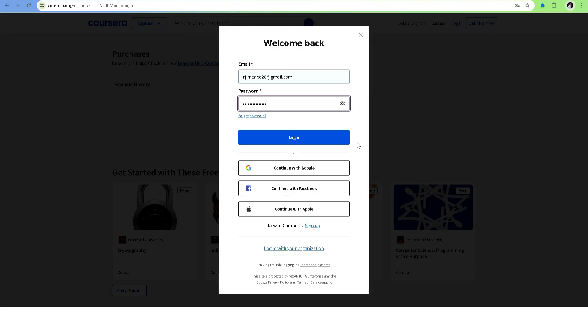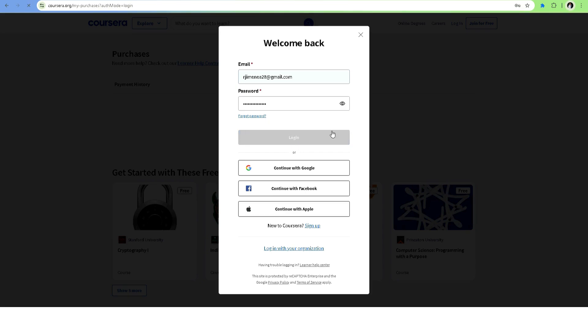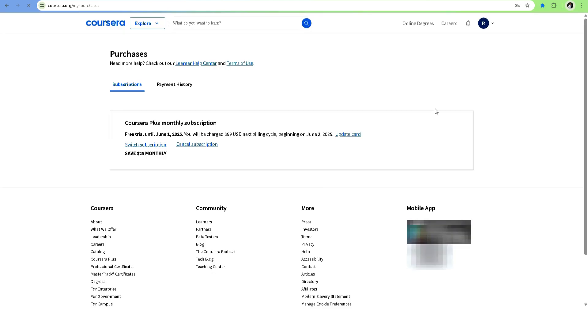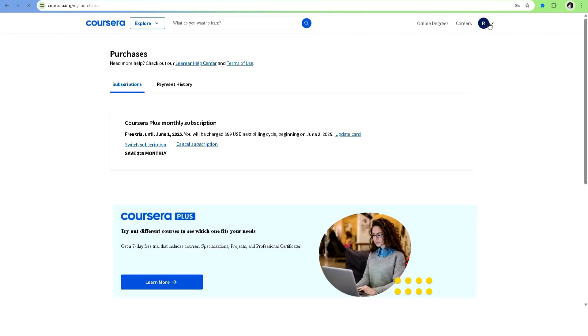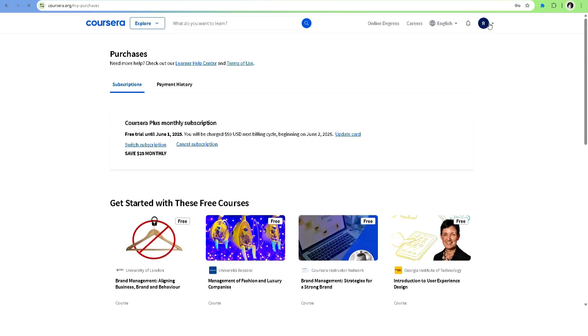First step is to log into your Coursera account. Once you're in, head to the top right corner and click on your profile icon.